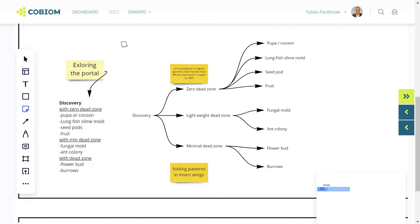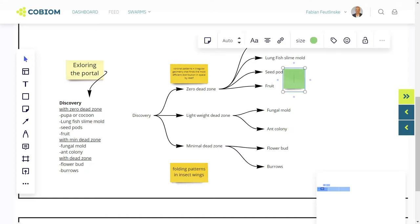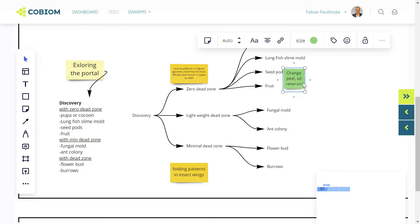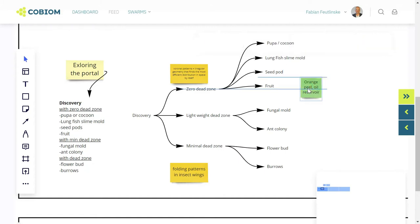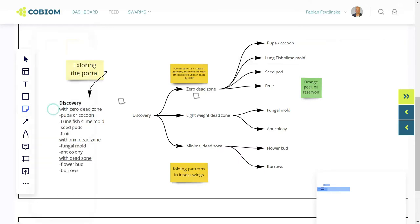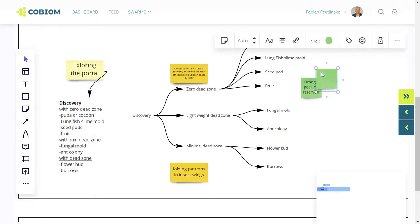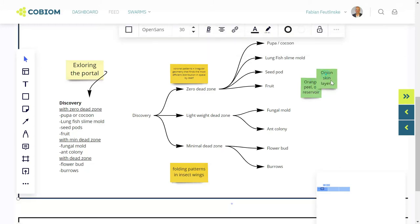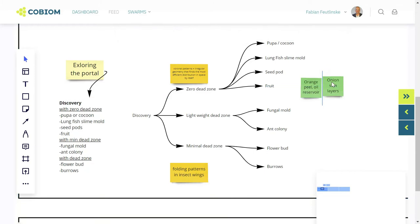You have different shapes, you have texts, and you can use these post-its. Once you click on the board, you can add your notes, your ideas, your input to the post-its. For example, we look at different fruits here as inspiration for this challenge, and we use orange peel, onion skin, and various other inspirations that come to mind.